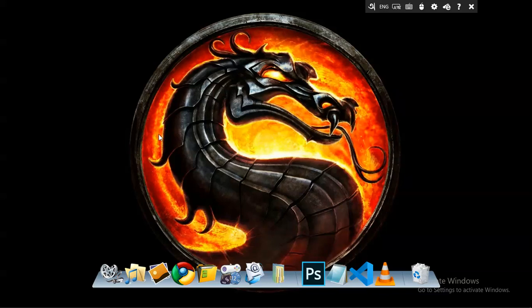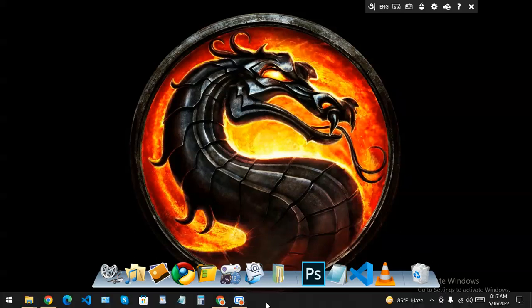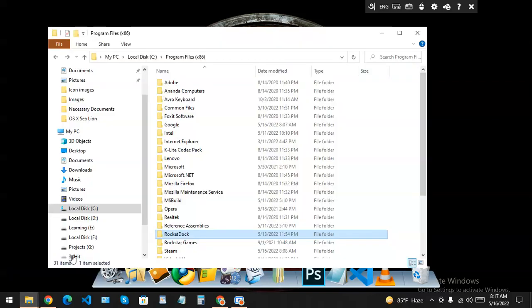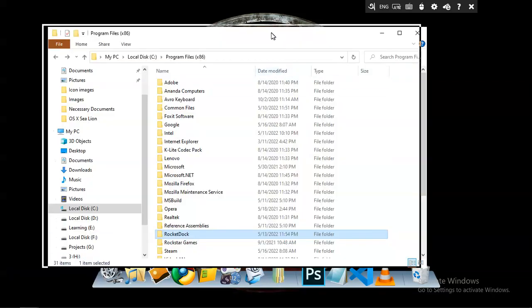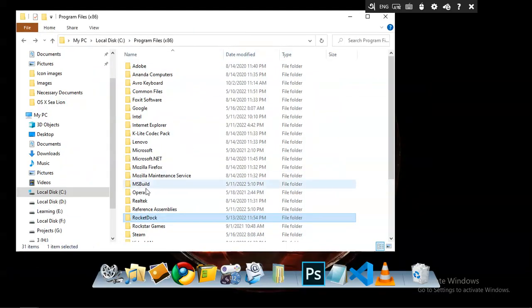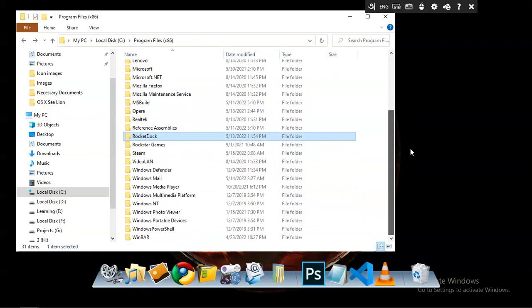You can also find RocketDock skins on DeviantArt. I have downloaded this Mac OS X Dock skin from this website. But I am going to teach you how to install a skin in RocketDock.